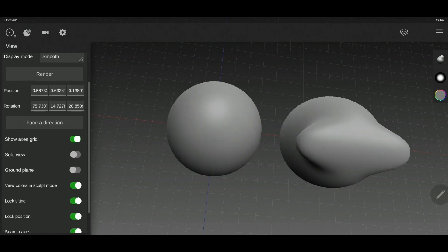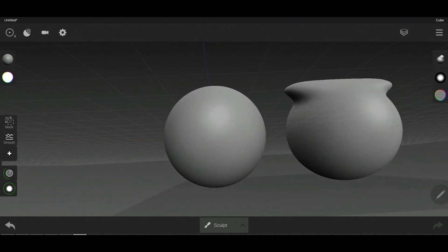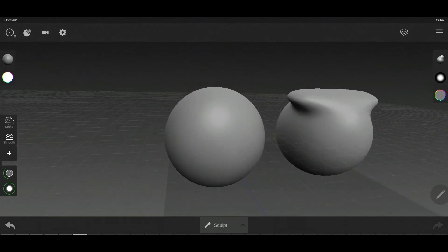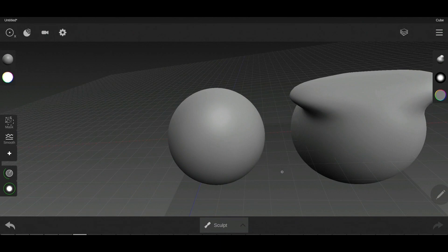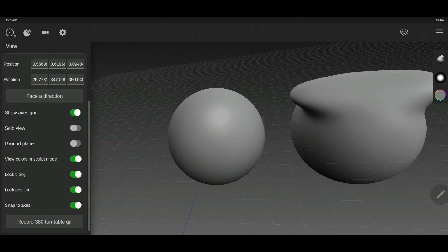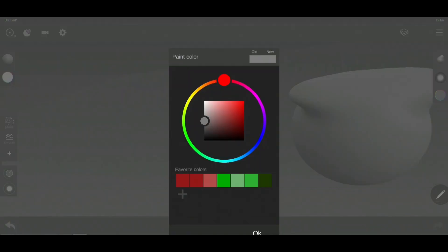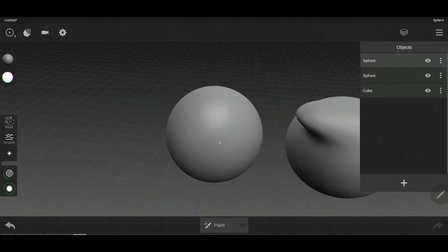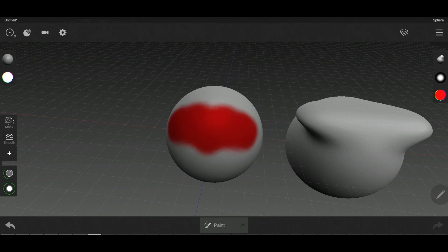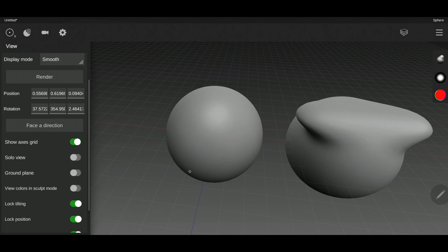The ground plane shows you the ground of your object. It's very handy if you want to create specific shapes like something walking on the ground. View colors in sculpt mode: if you're in paint mode and change the color, then go back to sculpt mode, the color still appears. If you disable this option, it removes the color in sculpt mode and only shows it in paint mode.